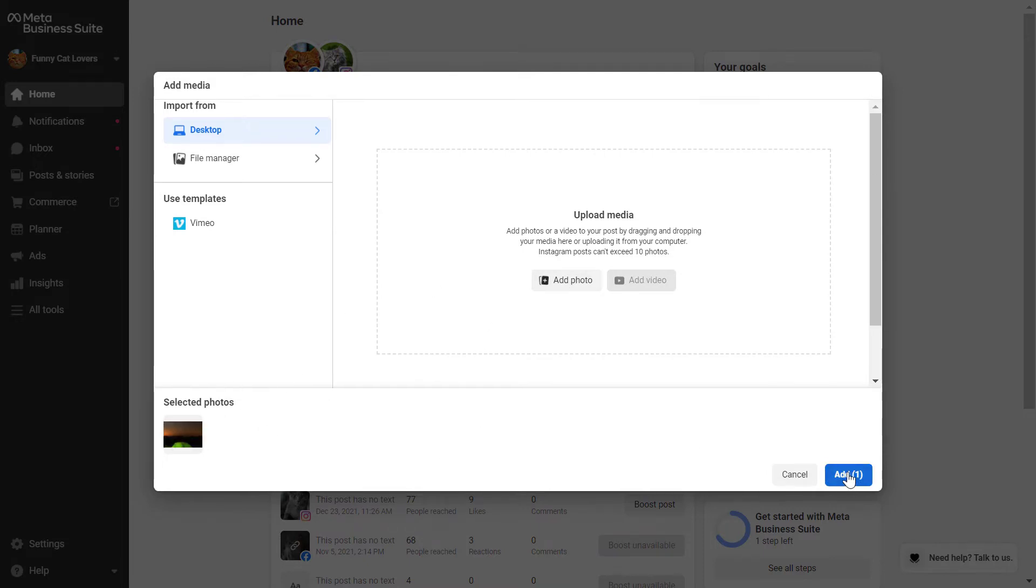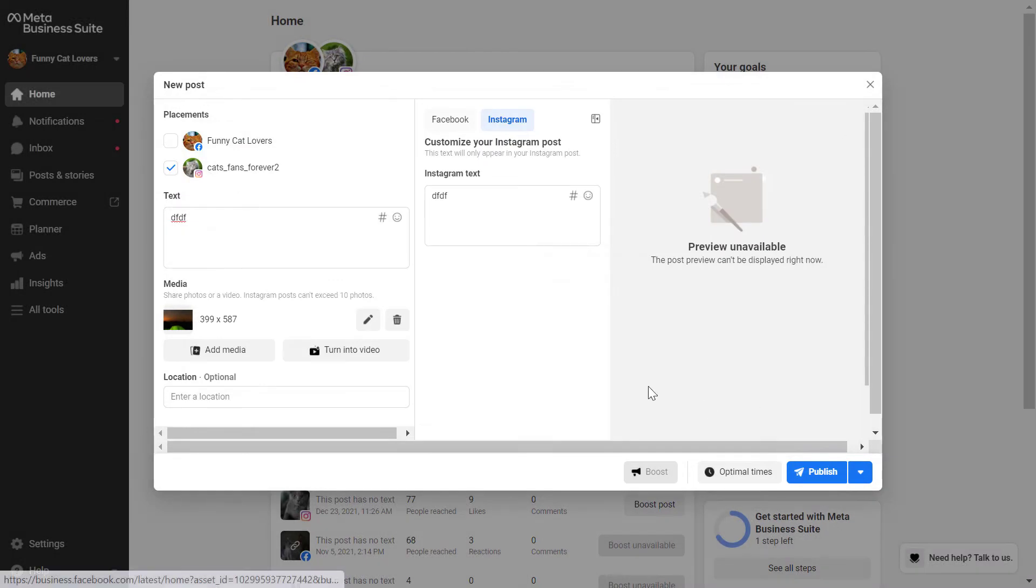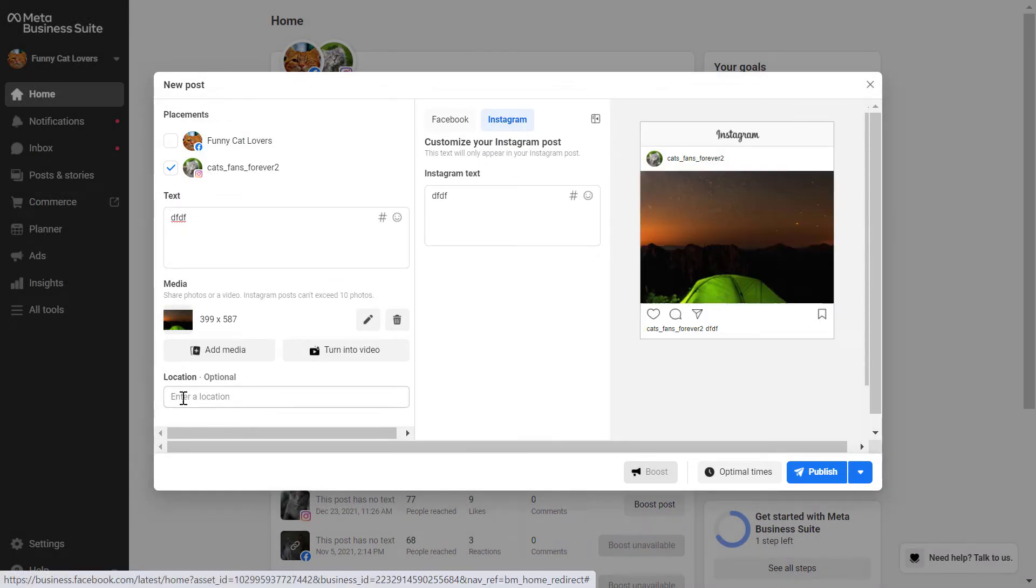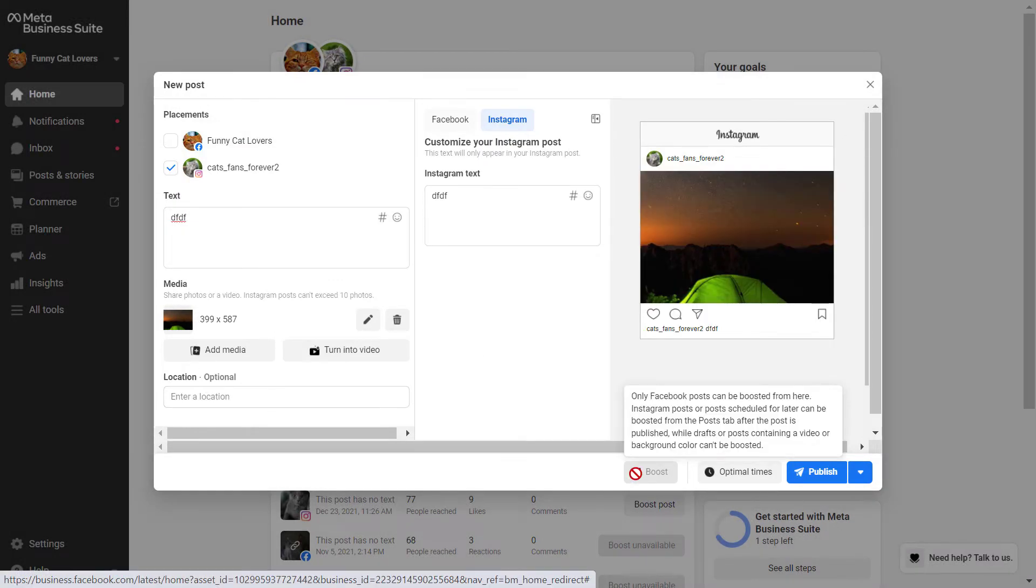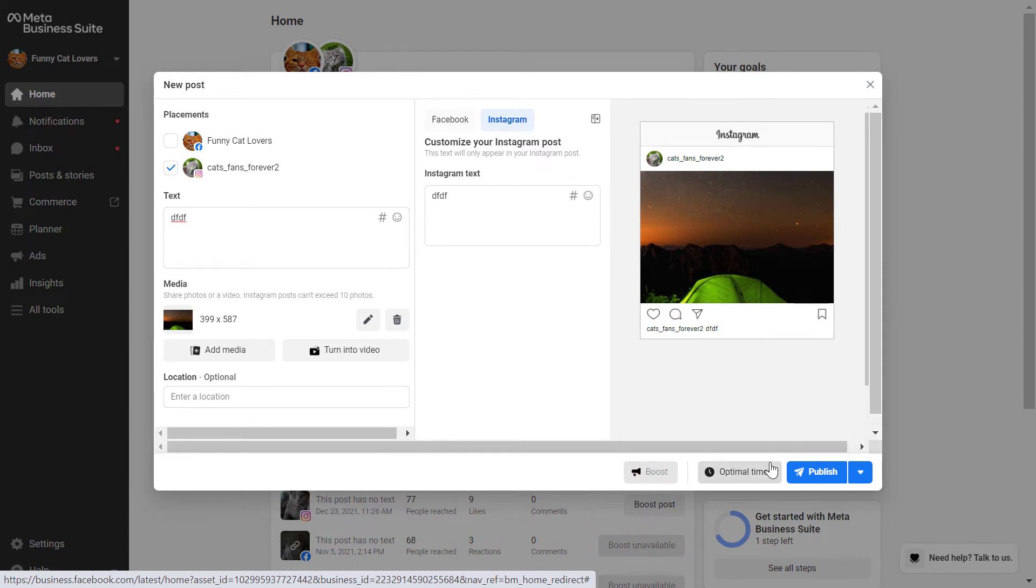You can add up to 10 photos to your Instagram post. I have added a test photo and click on add there, and as you can see you can also add a location. You cannot boost the Instagram post.